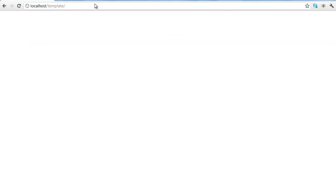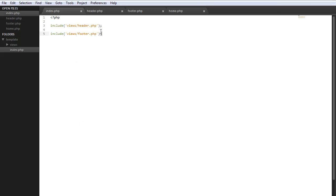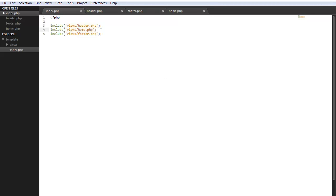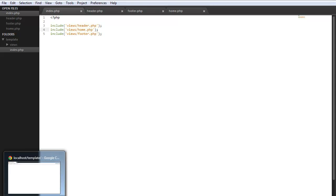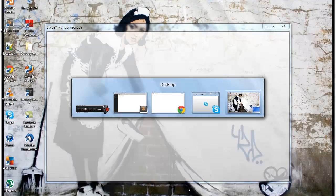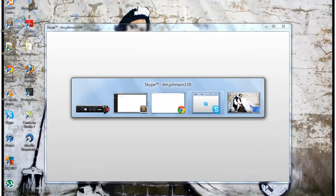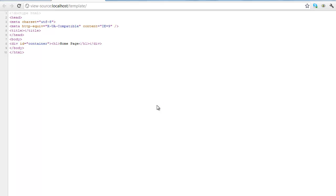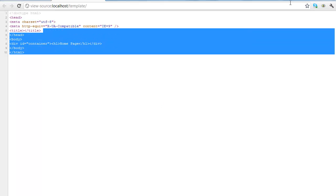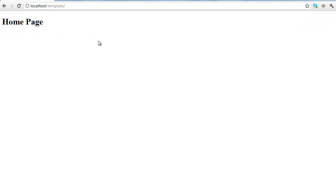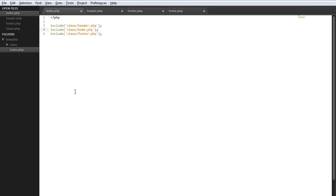All right so we can get out of that and right here we're going to include views home.php. Then we go back into Chrome, refresh, the source is displaying the home page. So we can close this out and then let's go ahead and make this dynamic.